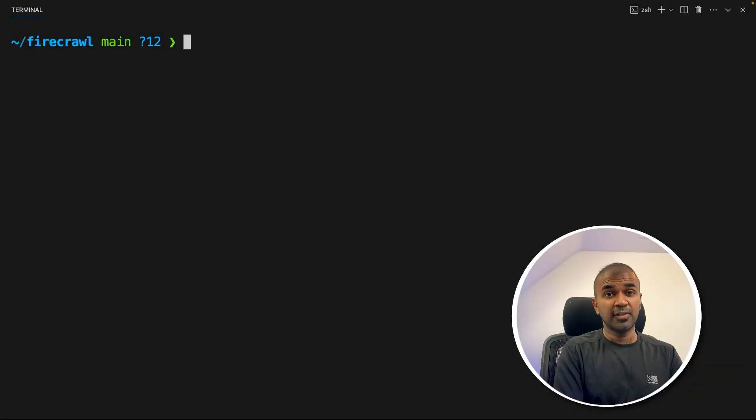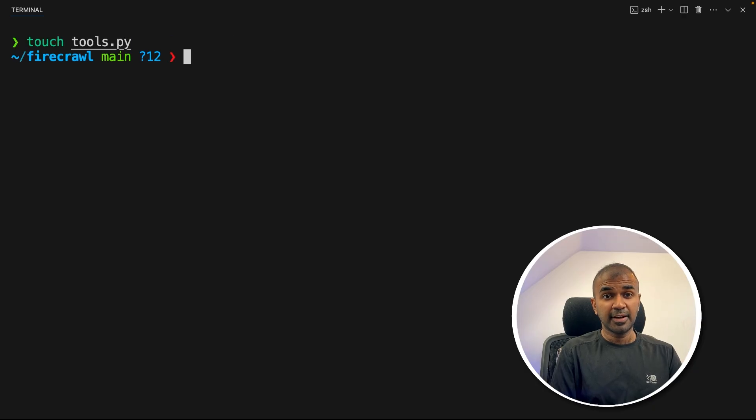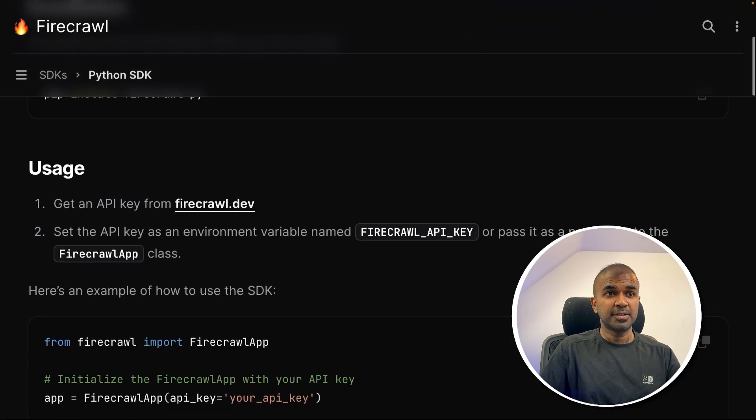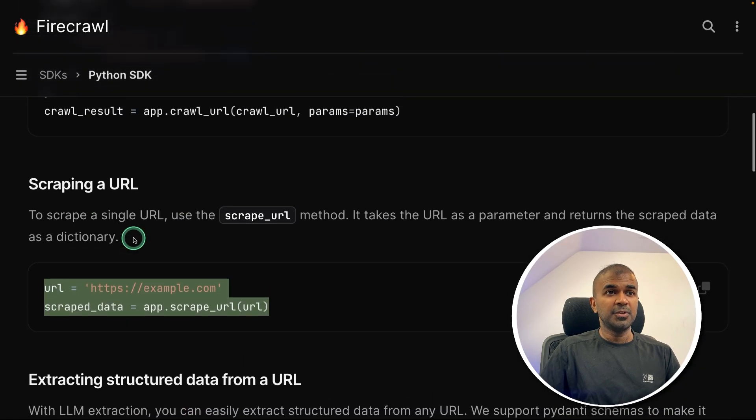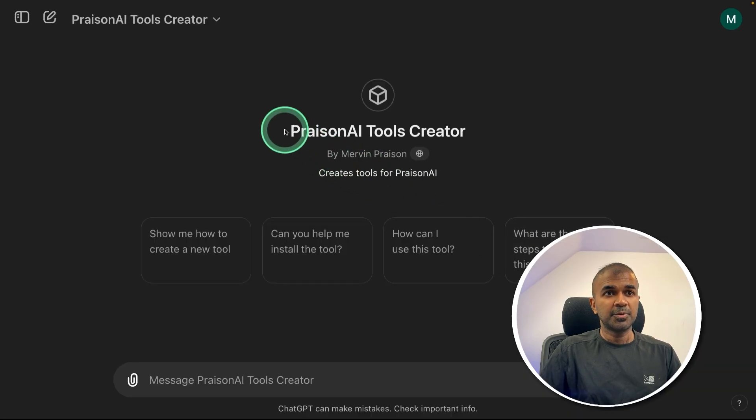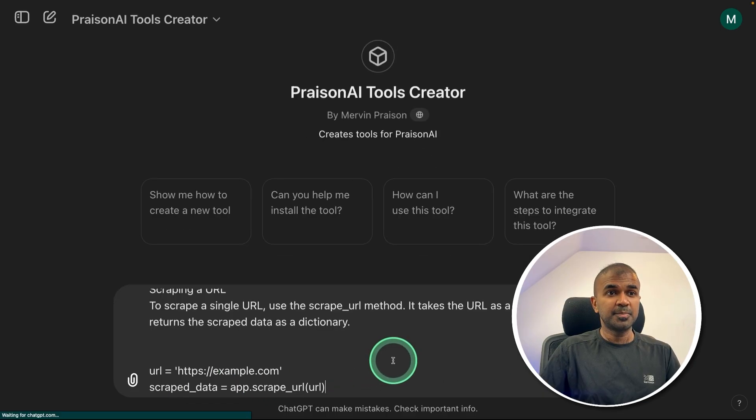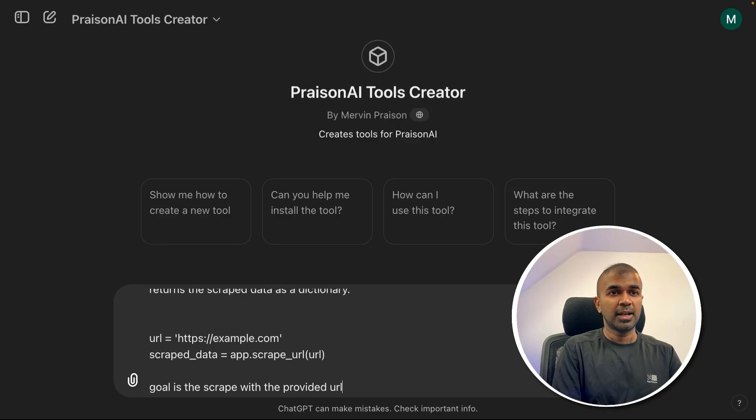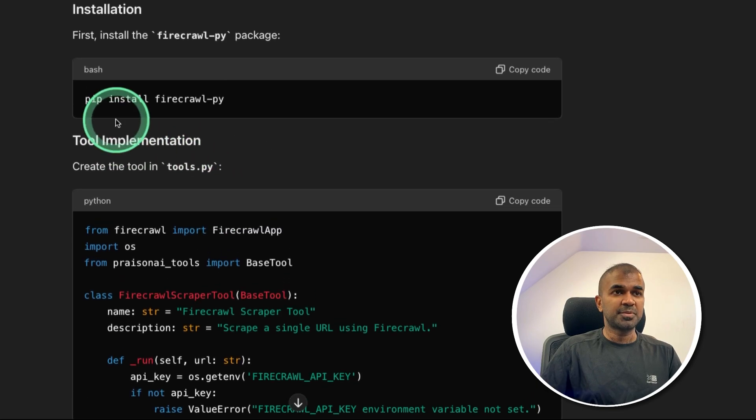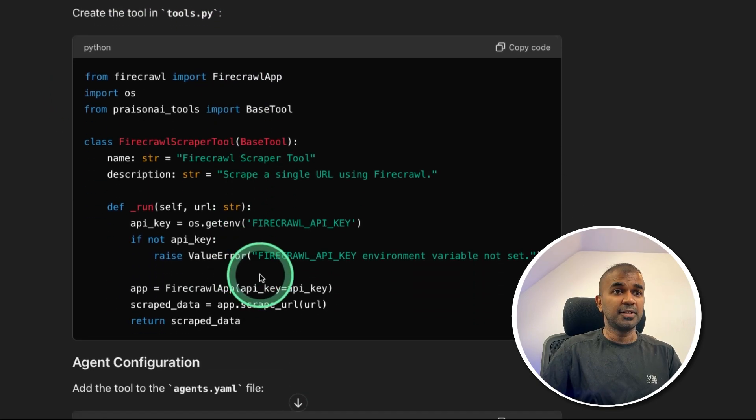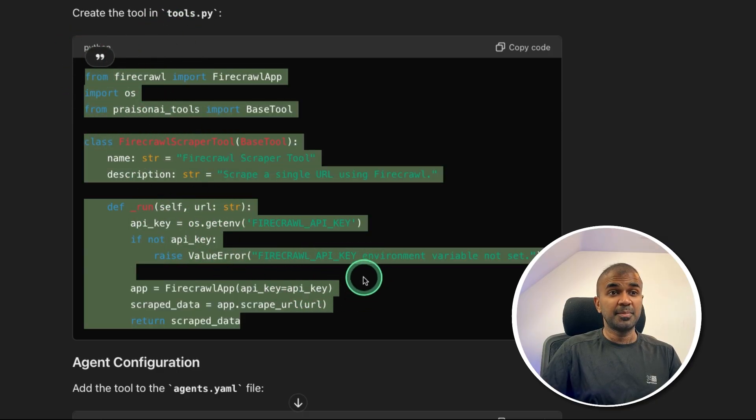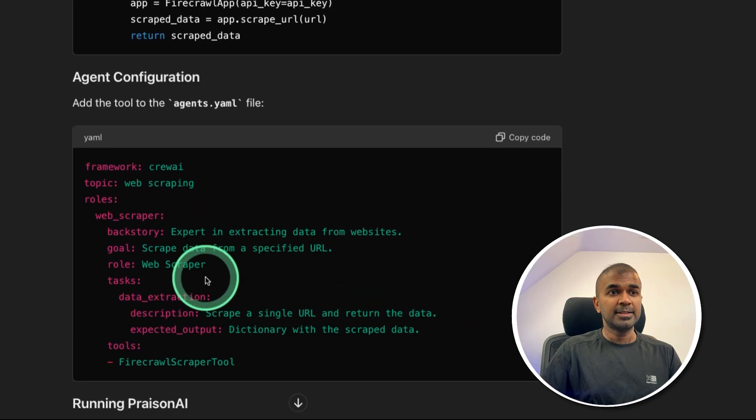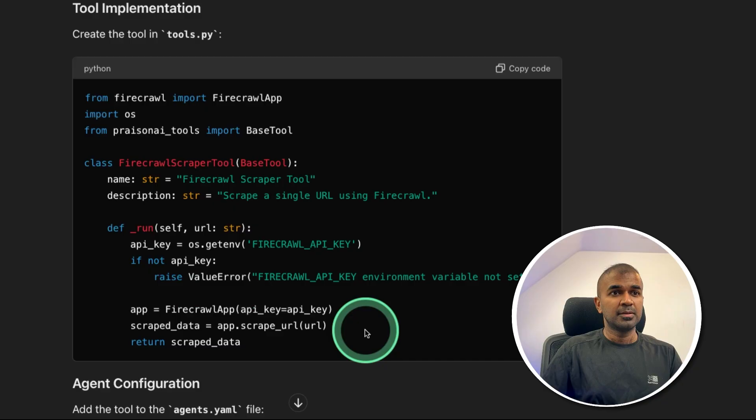Next, we are going to create a file called tools.py. Touch tools.py. That's where you integrate firecrawl and U.com. The easy way to integrate any Python package such as firecrawl into AI agents, you just copy this instruction, then you can come to this Prism AI tools creator GPT. I'll put all the information in the description below. Here just paste that information what you just copied. And you mentioned goal is to scrape with the provided URL and click enter. Now this will automatically create all the steps required. For example, firecrawl py that we've already done. And here is the tools.py. We just need to copy this and paste it in our tools.py file. And here it's giving an example on how we can use that agents.yaml file.